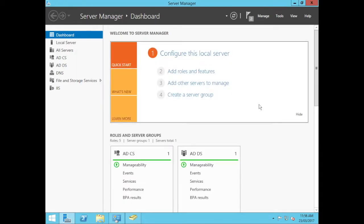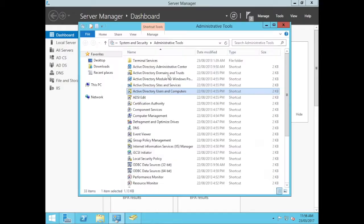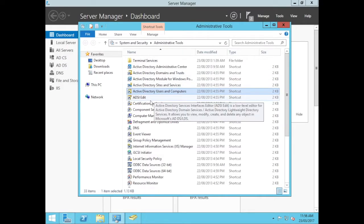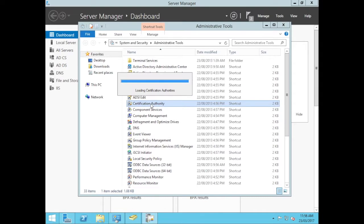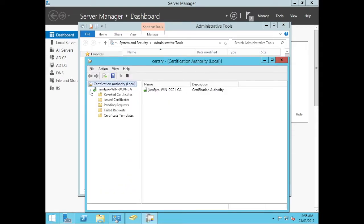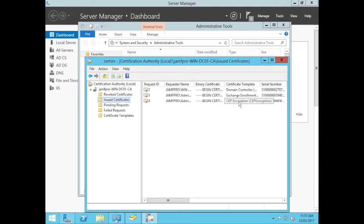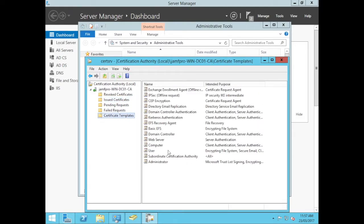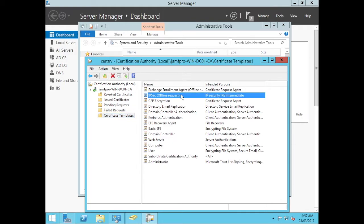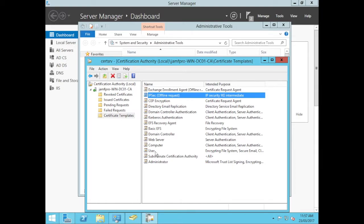Done. So now if we go to our administrative tools here, we can see we have Certification Authority here. Inside this, we can see any issued certificates. There's only three that have been done for the Exchange Enrollment and CEP. You can see our certificate templates. We've got a few in here. The IPsec one is what is used for SCEP and we'll use the user one for the example when we're talking about Nomad.